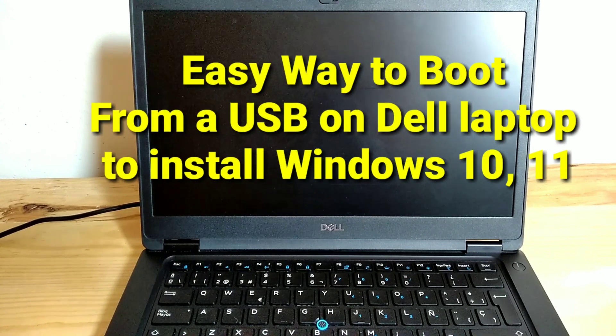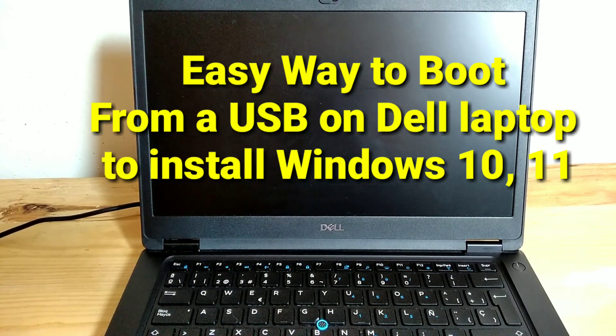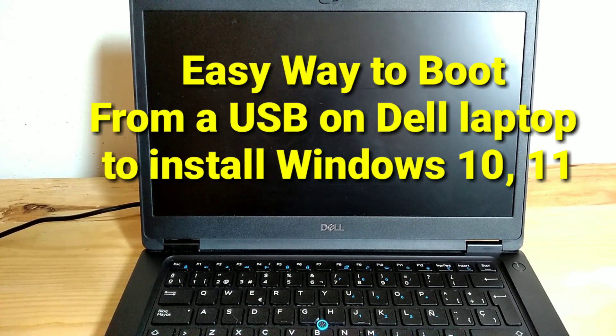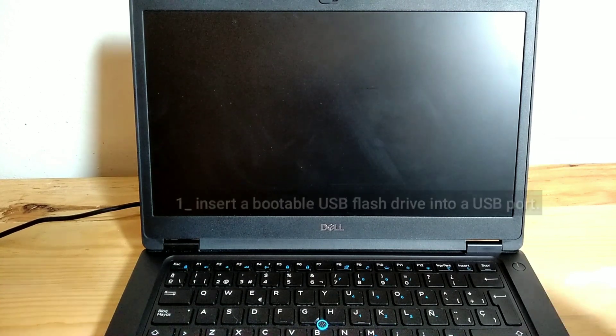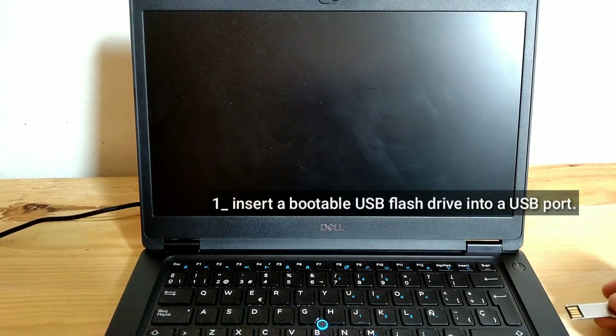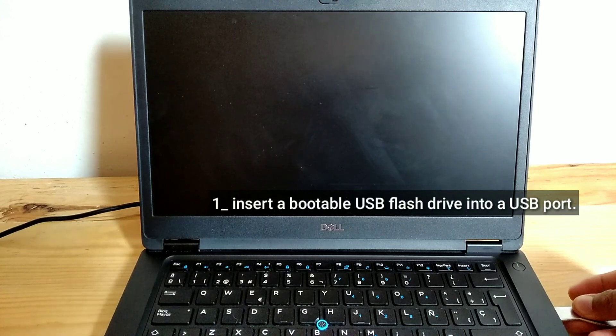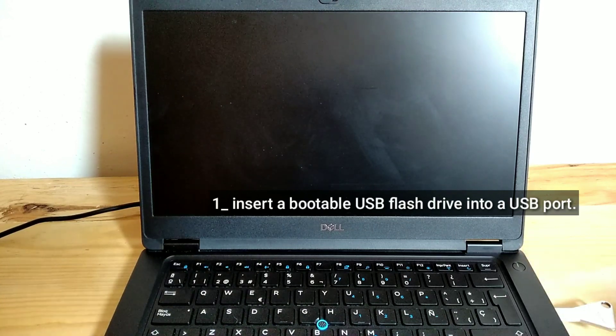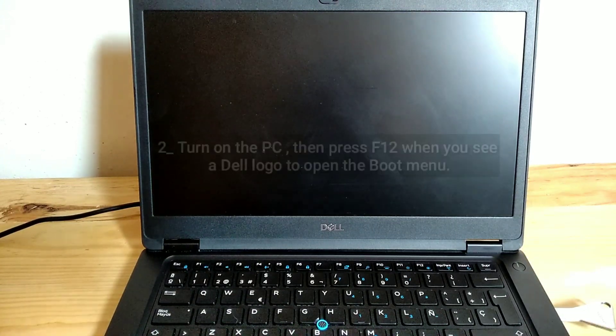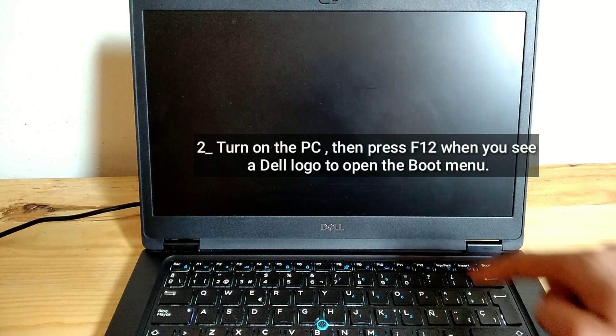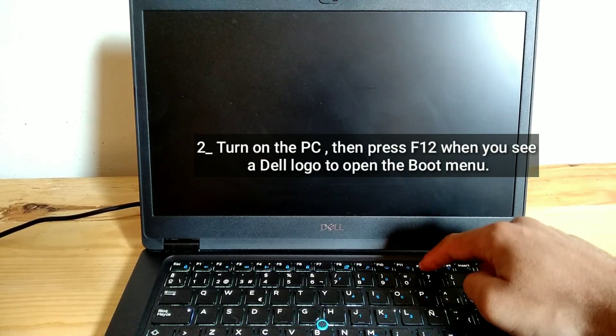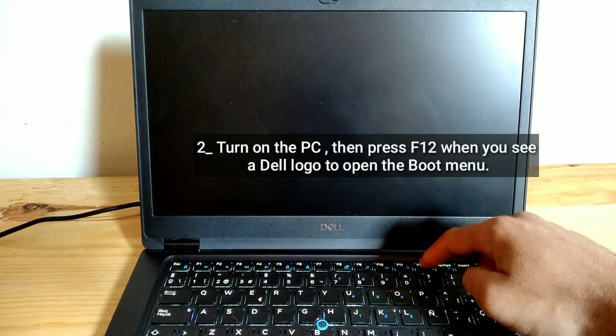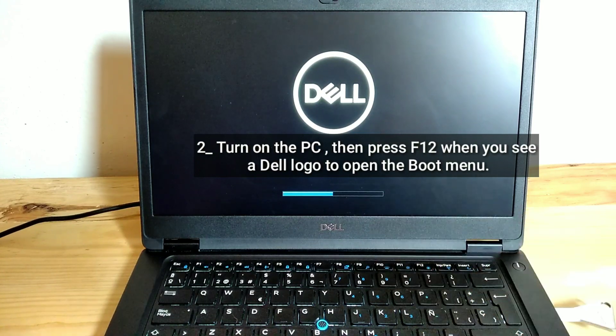Easy way to boot from a USB on Dell laptop to install Windows 10 or 11. Insert a bootable USB flash drive into a USB port. Turn on the PC. Then press F12 when you see a Dell logo to open the boot menu.